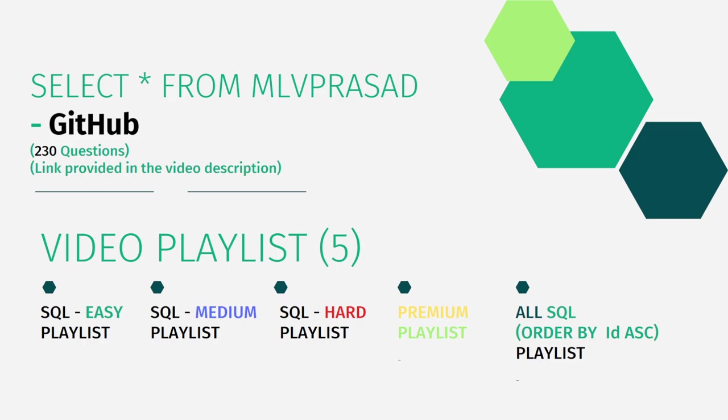And also, I have segregated all the videos in my channel into five playlists depending upon the difficulty: easy, medium, hard, and the premium questions in LeetCode into a premium playlist. And I will combine all of the questions into one single playlist and I have ordered them in the sequence of the serial number ascending order.